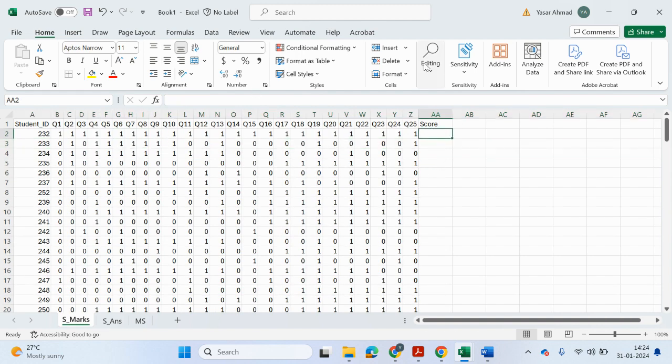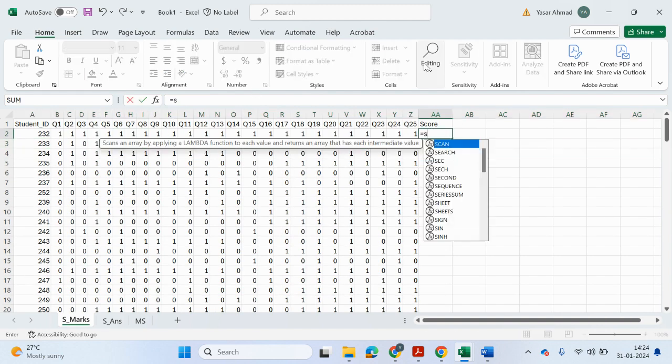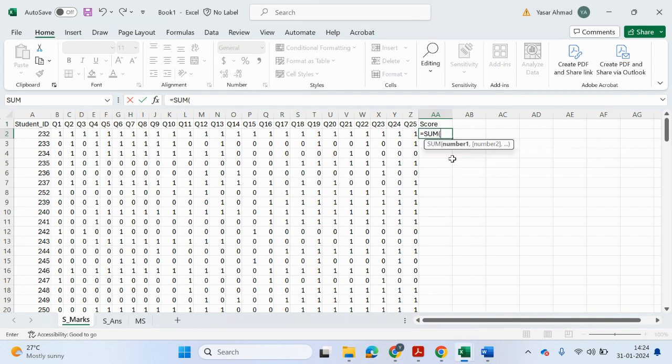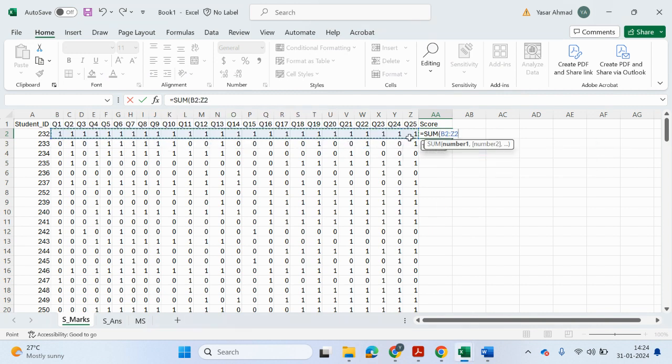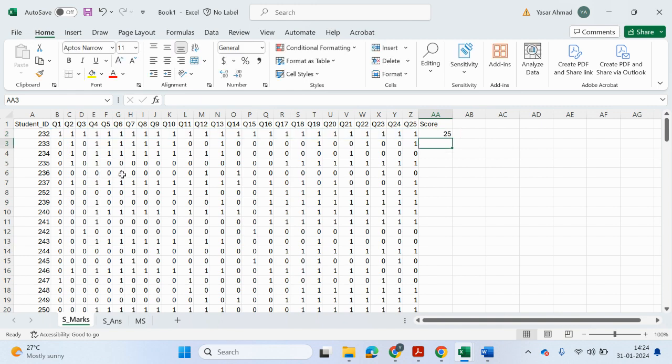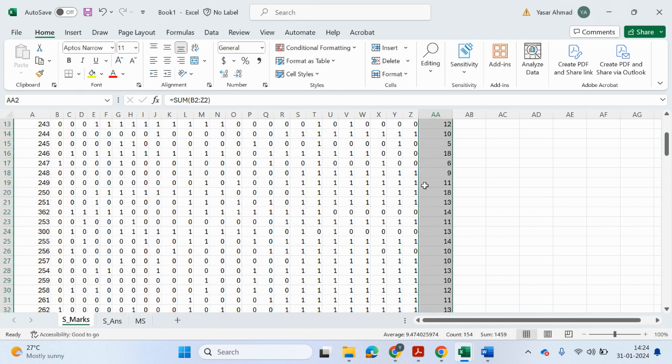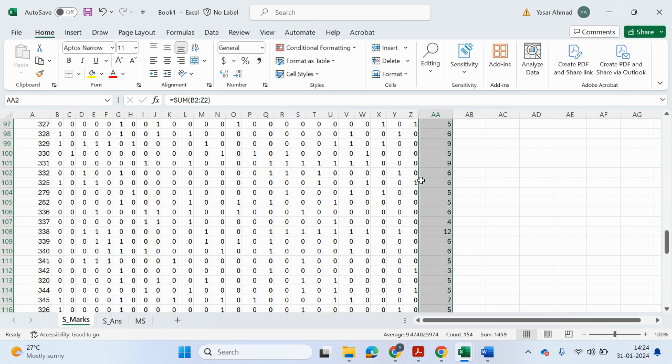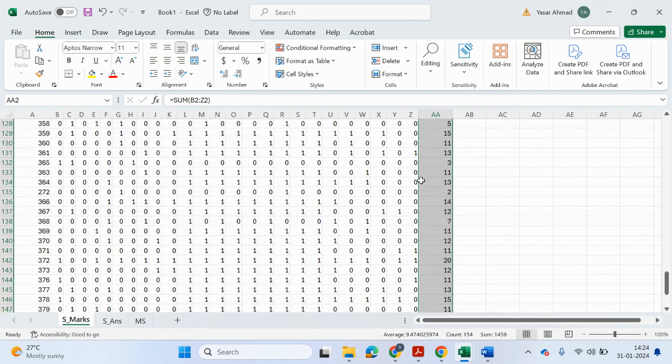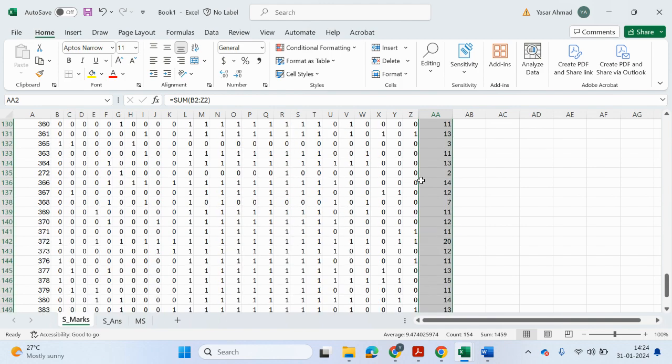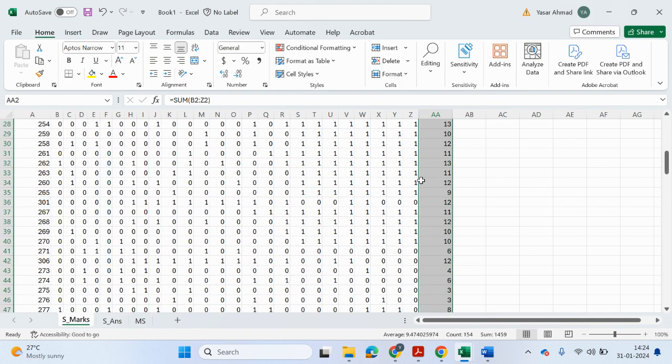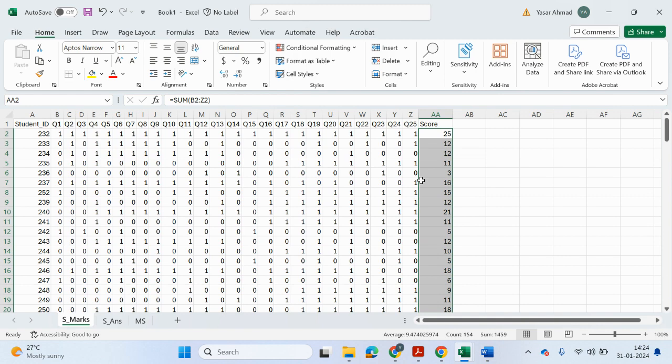And let me just click on type in equals sum to calculate the scores. I'll drag it down. There we are. So that's the first part done.